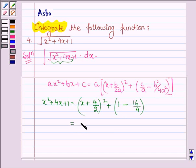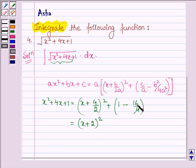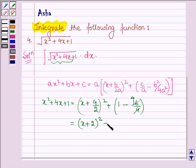This is further equal to (x plus 2) whole square. And on solving this we have 4, and 1 minus 4 is minus 3. So we get minus 3, and 3 can be written as (root 3) whole square.